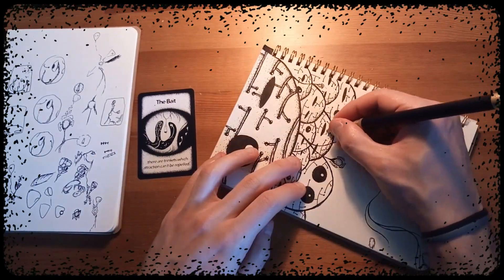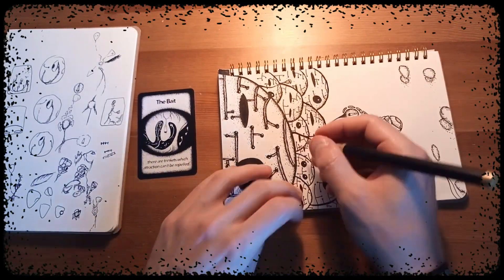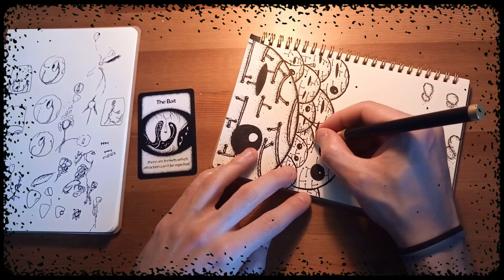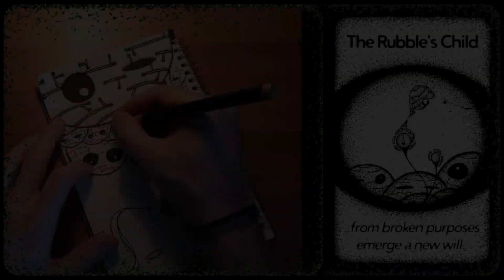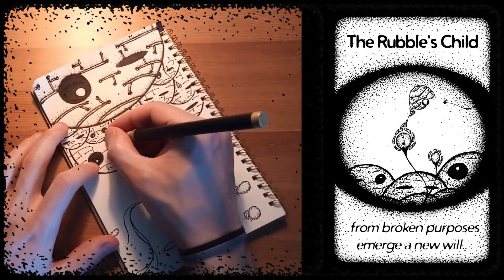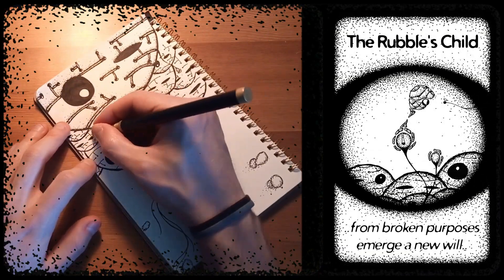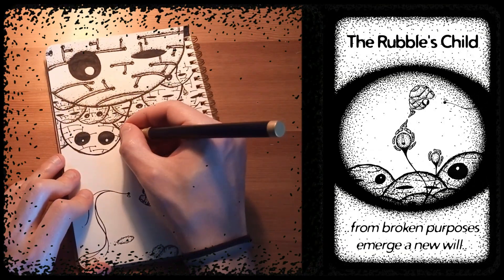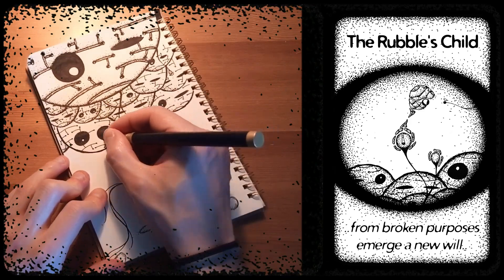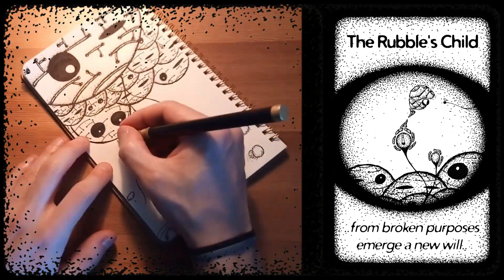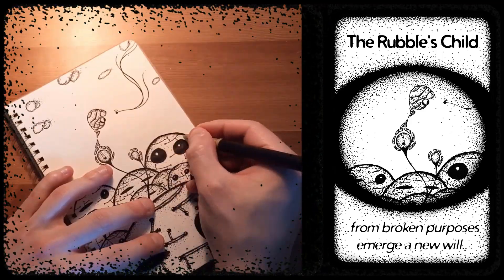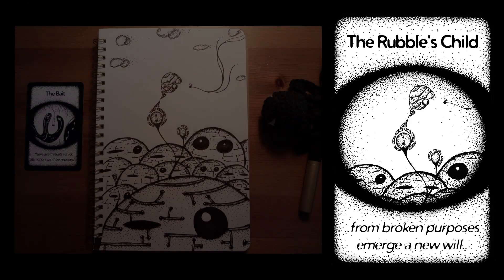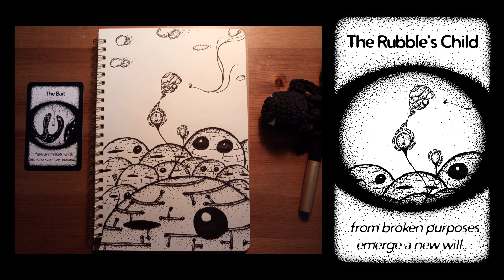There you have it. From this tiny scene we end up with a new pathway called Rubble's Child, which says that from broken purposes emerge a new will. Feel free to share your thoughts with me on it. Let me know how you would use this new card for your own creative endeavors. Have a nice day and I'll see you soon for a new pathway.